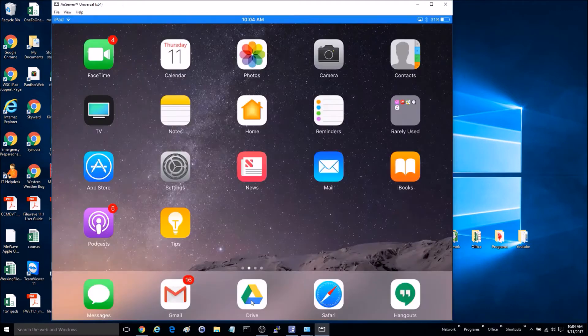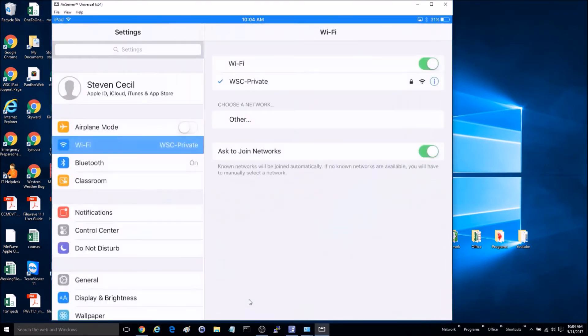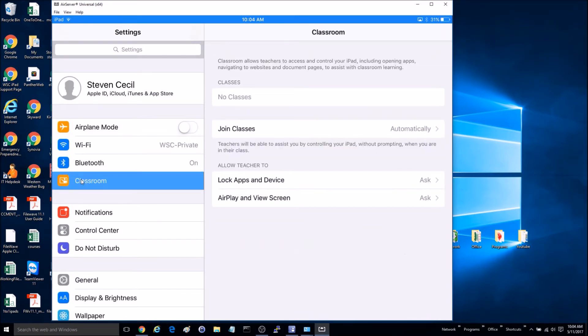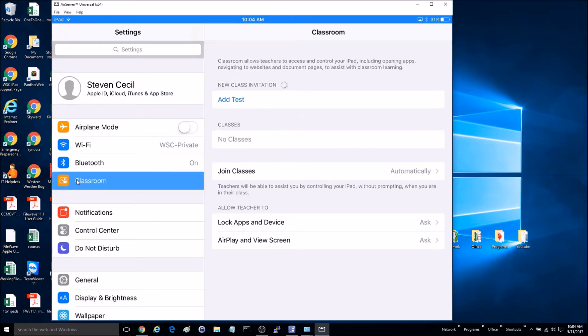Now I'm on the other device. What you'll do is you'll go into Settings, and over here you should see Classroom. So go ahead and click on that and hit Add Test.